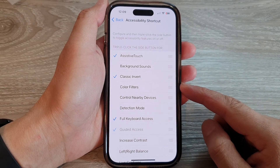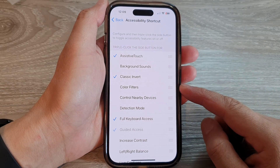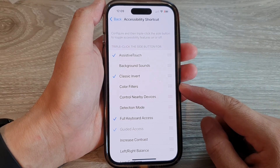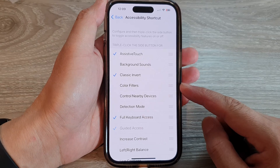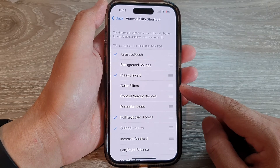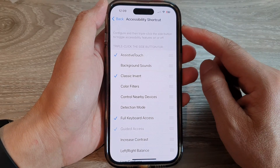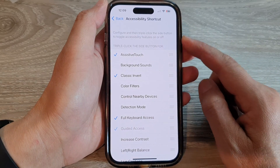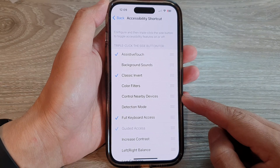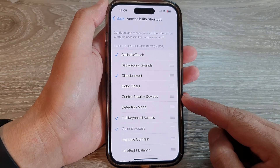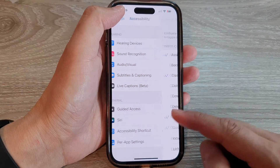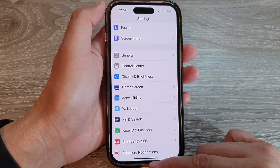Hey guys, in this video we're going to take a look at how you can add or remove color filters to the accessibility shortcut on the iPhone 14 series. First, let's go back to the home screen by swiping up at the bottom of the screen.